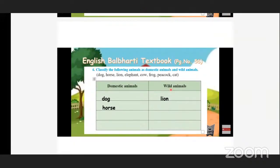Next one is elephant. Elephant is a wild animal — elephant also comes in wild animals.